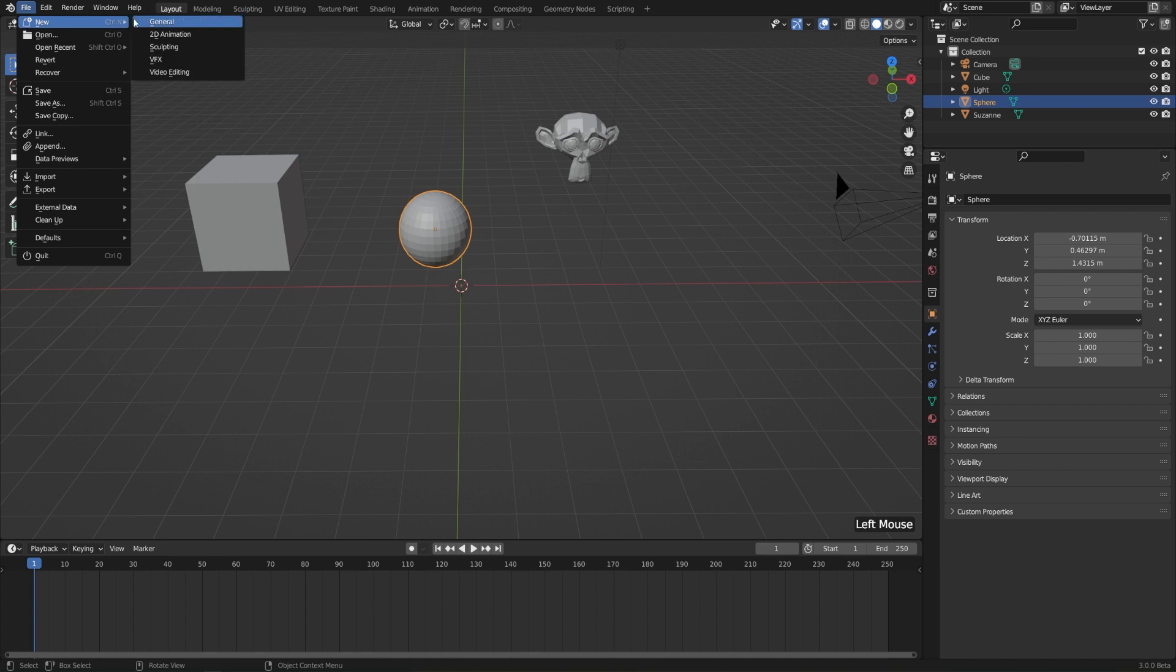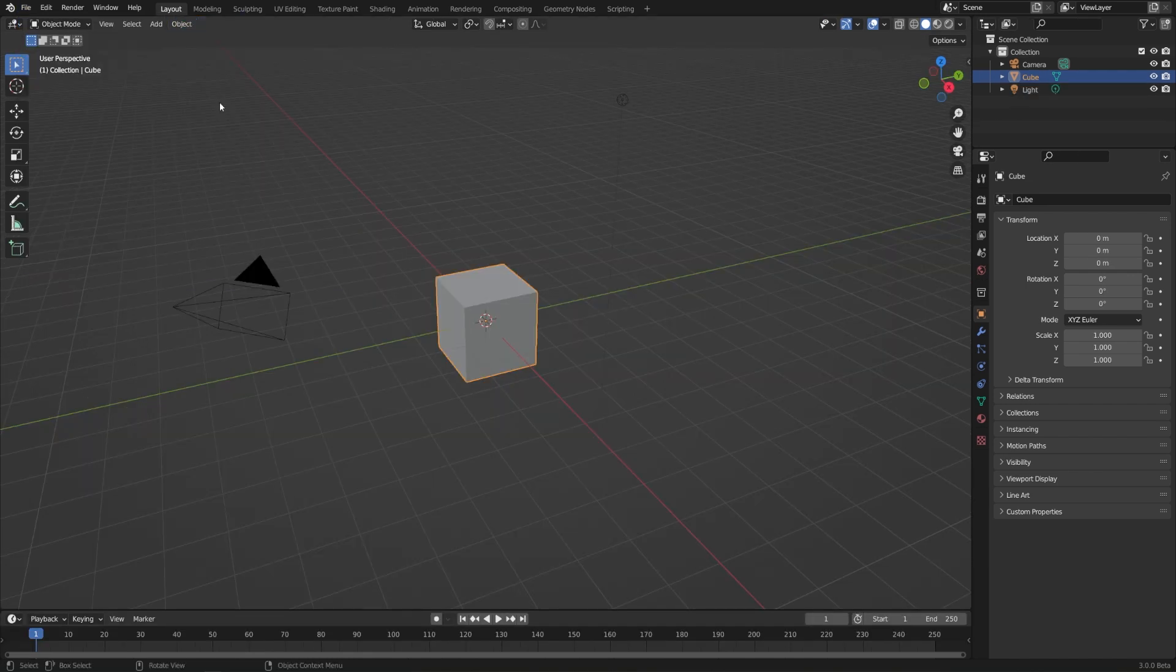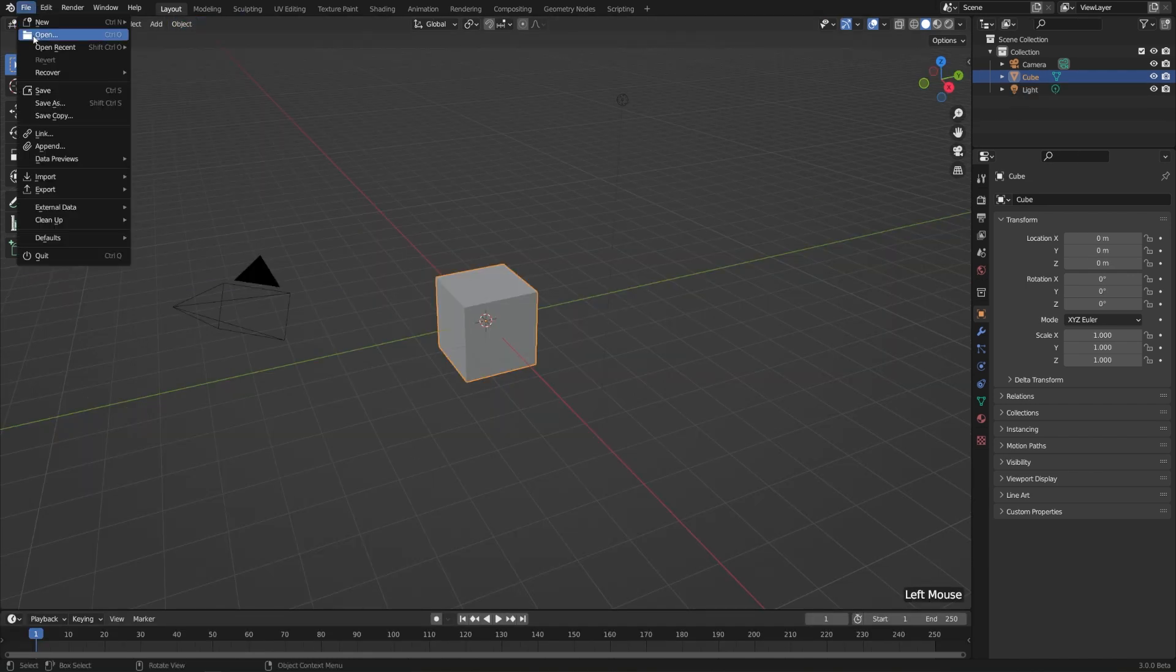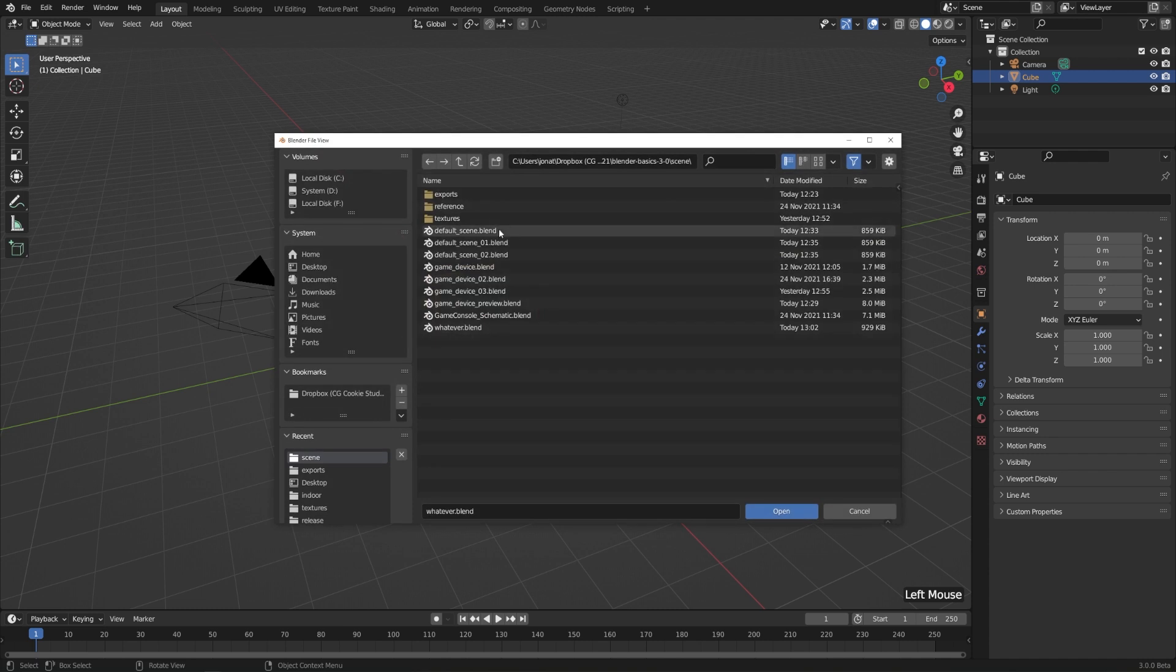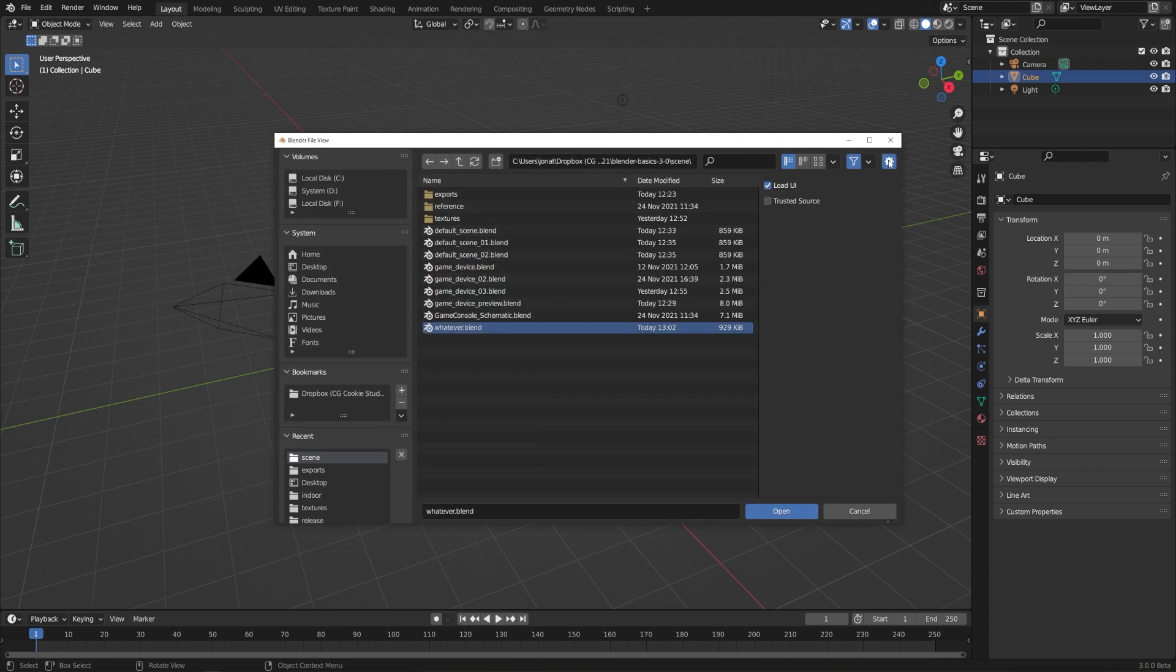I'll go to File and New and General again just to reset everything. And now let's go to File and Open, choose that same file. But this time, I'll click the little Settings icon to bring up the sidebar, and I'll unclick Load UI.